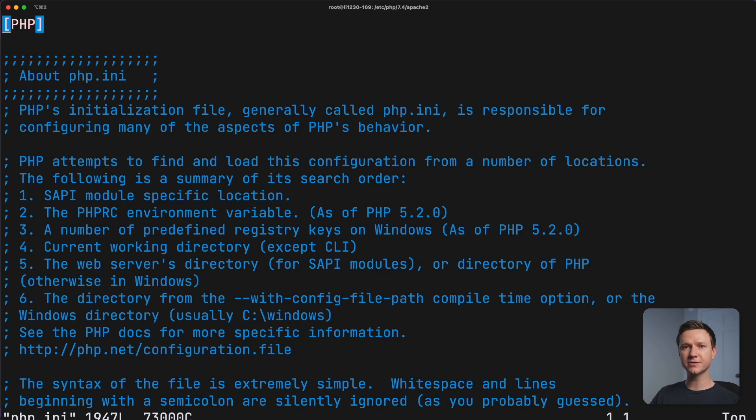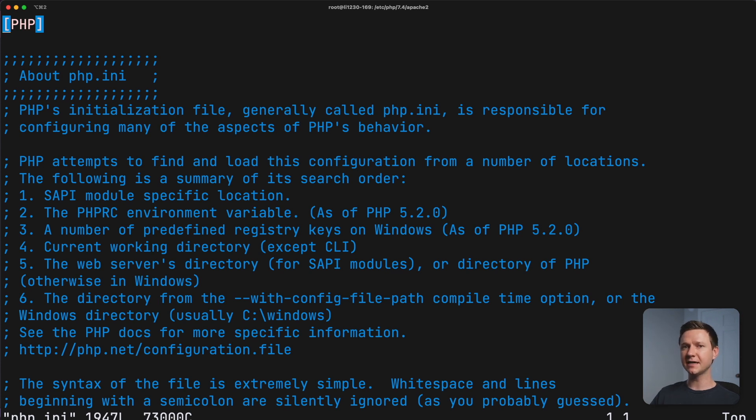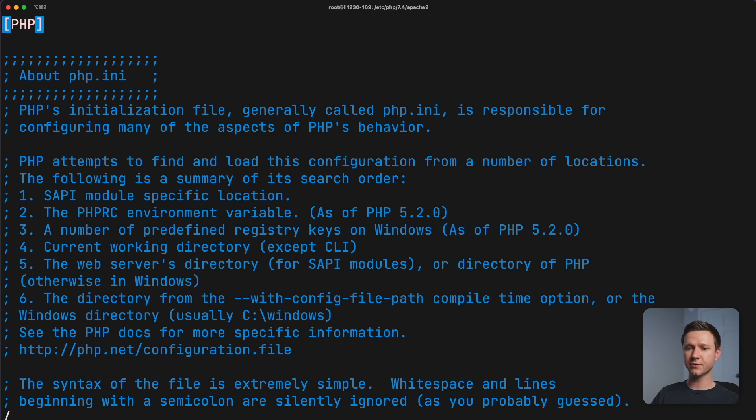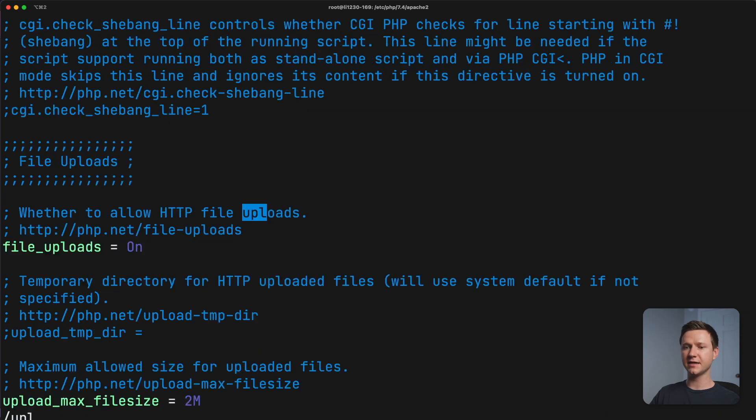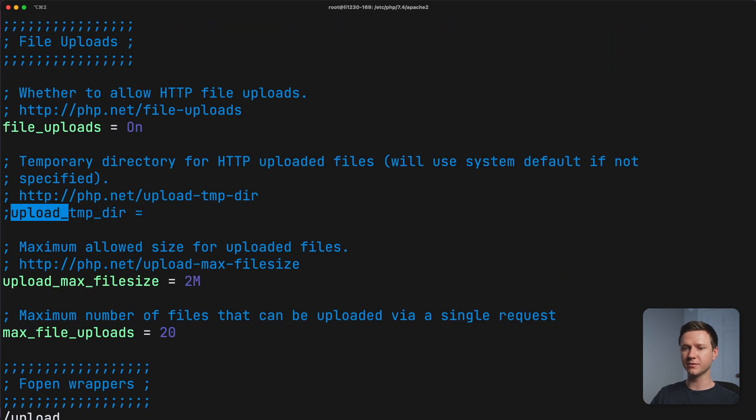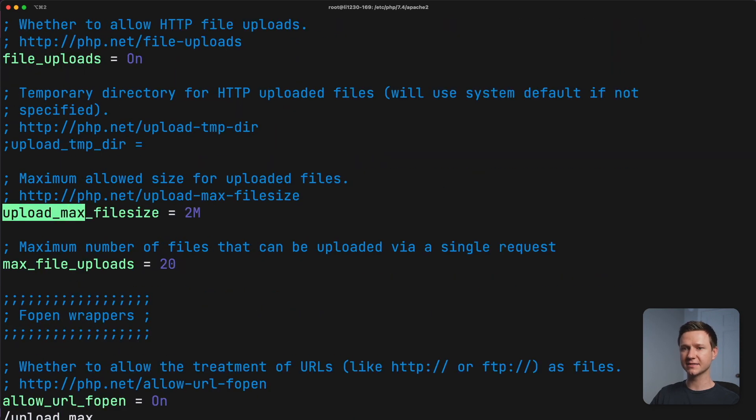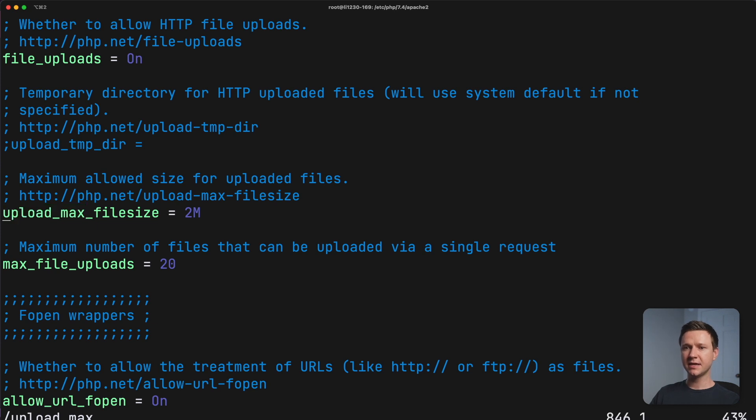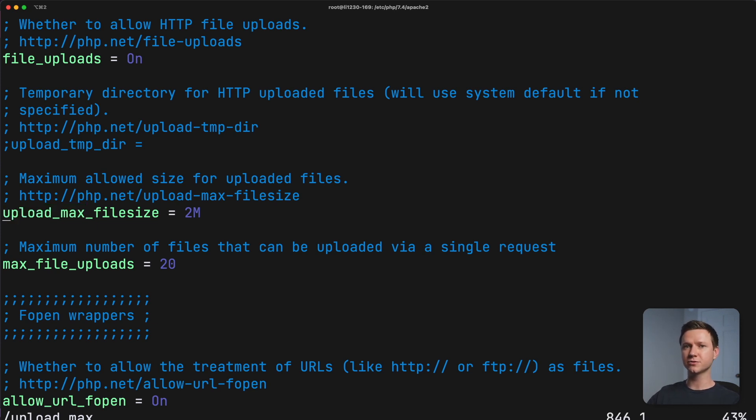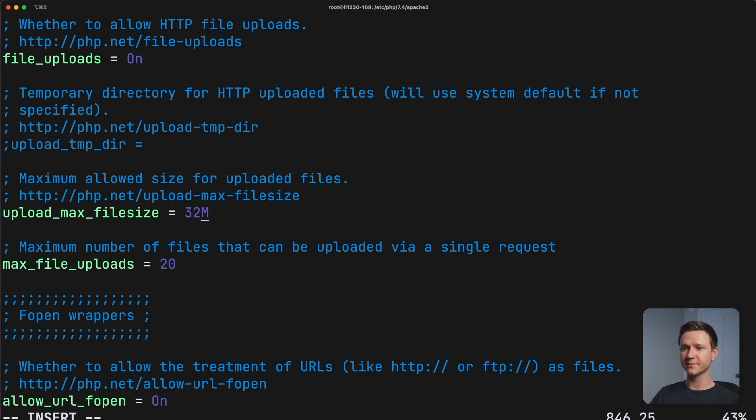So there are three values I want to update here. And the first one is upload_max_filesize. And that limits the maximum file size of file uploads. So I can search by typing forward slash and then what I'm looking for. So upload_max and hit enter. And you can see by default, it's only two megabytes. So you can't upload any files larger than two megabytes. That's not going to work. So I'm going to change this to 32 megabytes. So I will edit by pressing I and then escape to go out of edit mode.